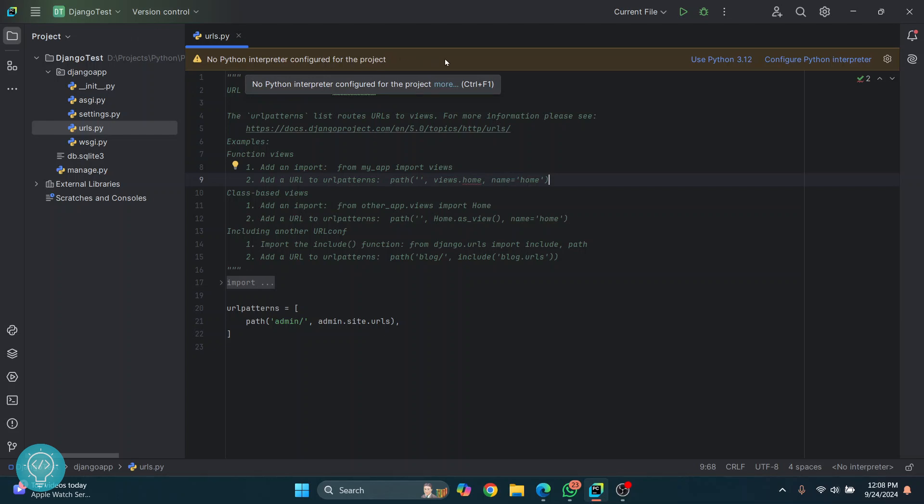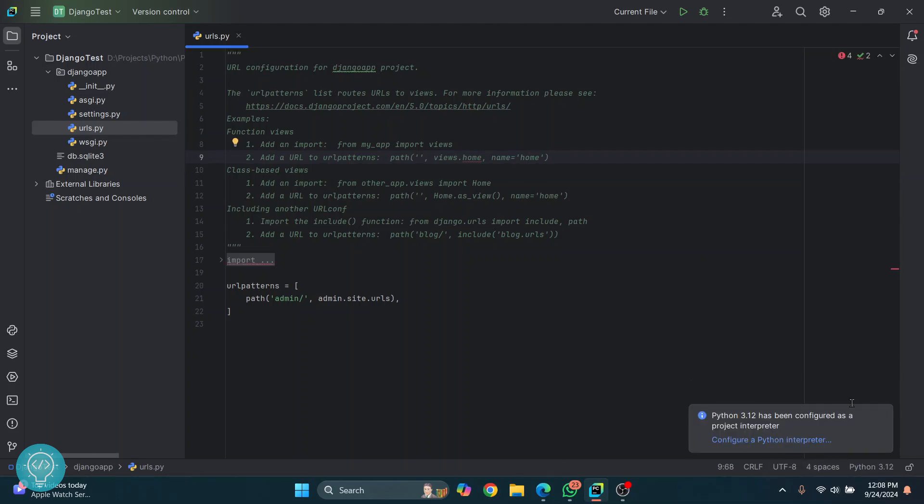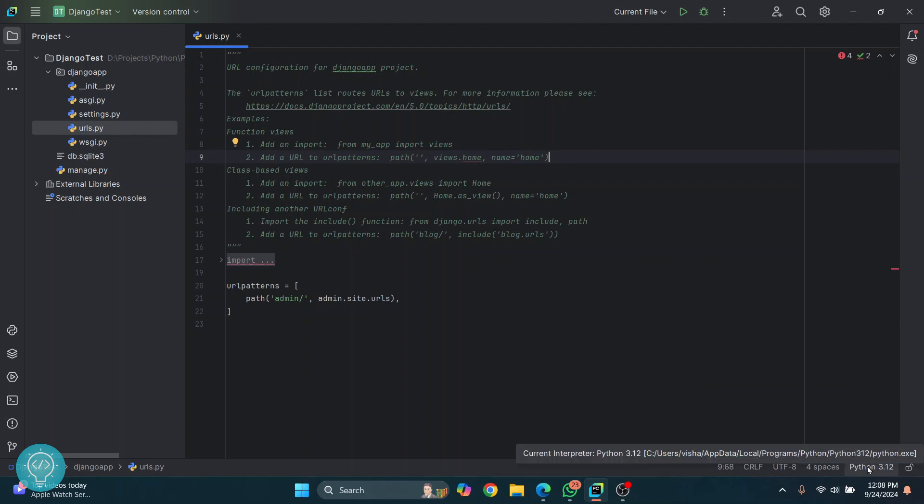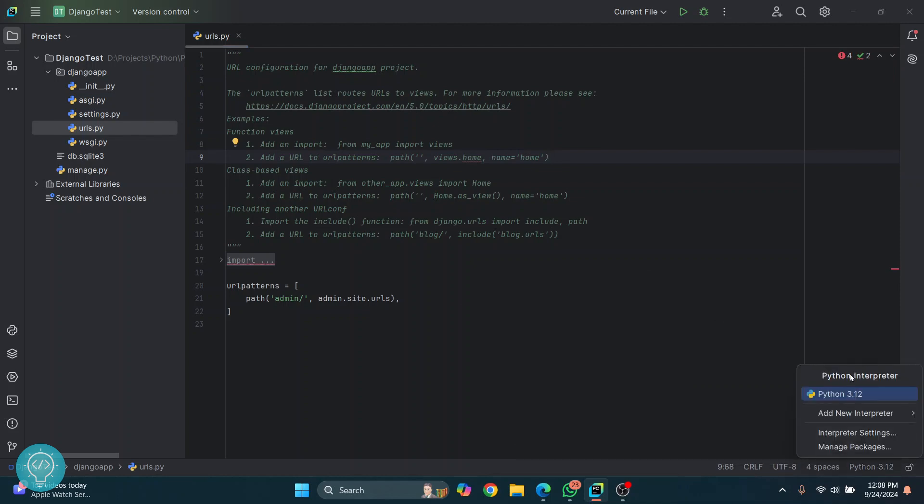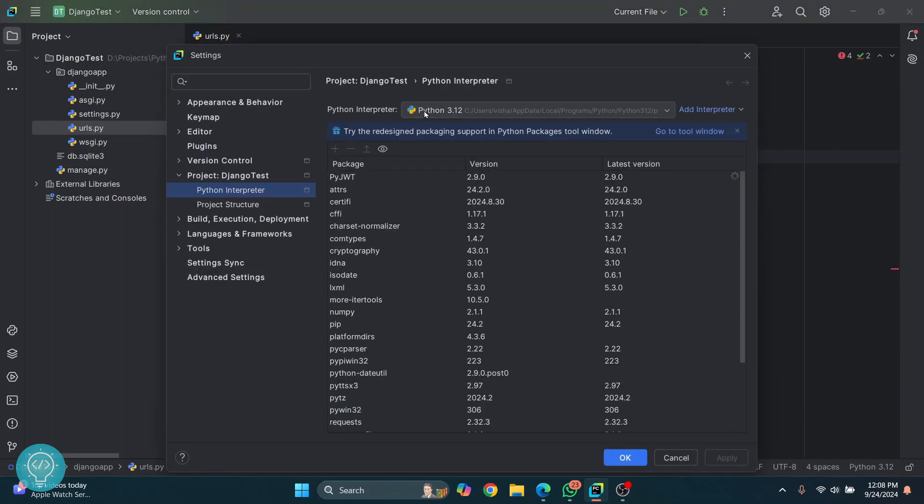If you are seeing this, then you can do what I am doing right now. If you're not seeing this, you will be seeing something like this. In any case, you can just click here and then click on interpreter settings.